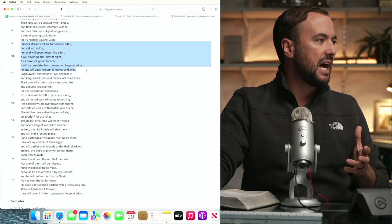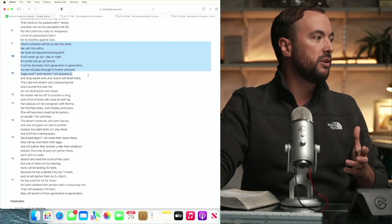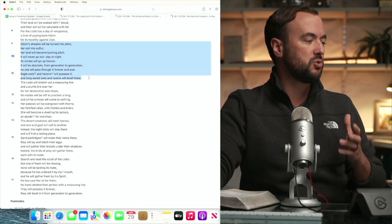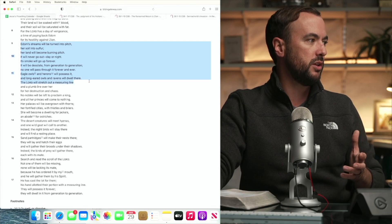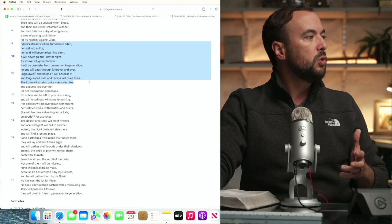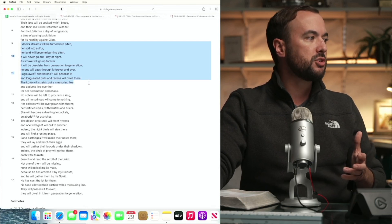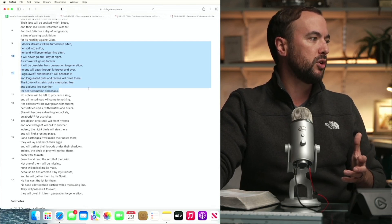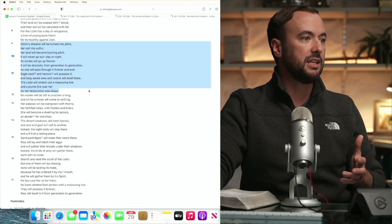Eagles, owls, and herons will possess it. Long-eared owls and ravens will dwell there. The Lord will stretch out the measuring line, a plumb line over her for her destruction and chaos.